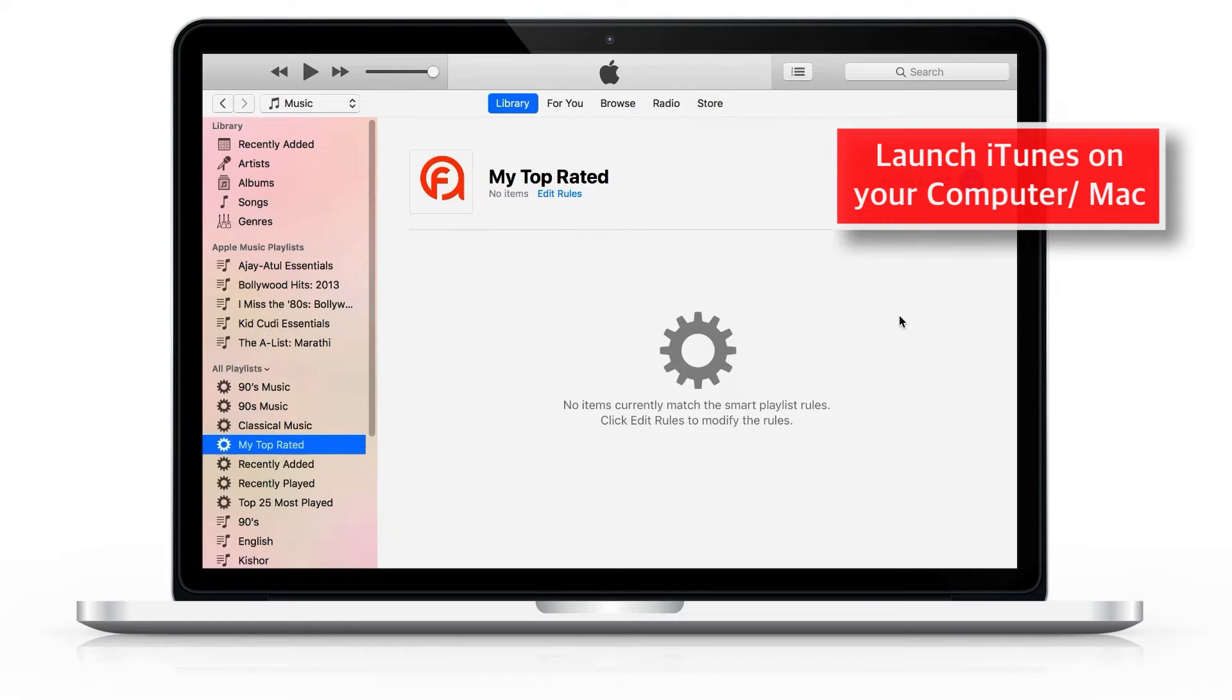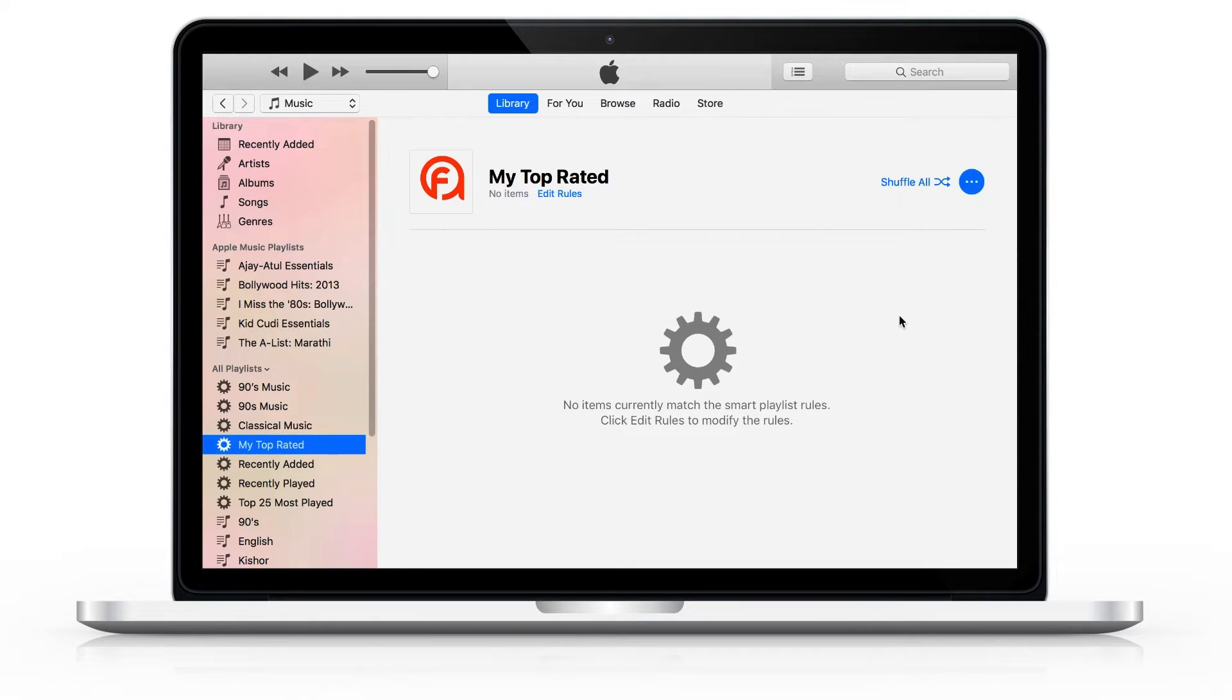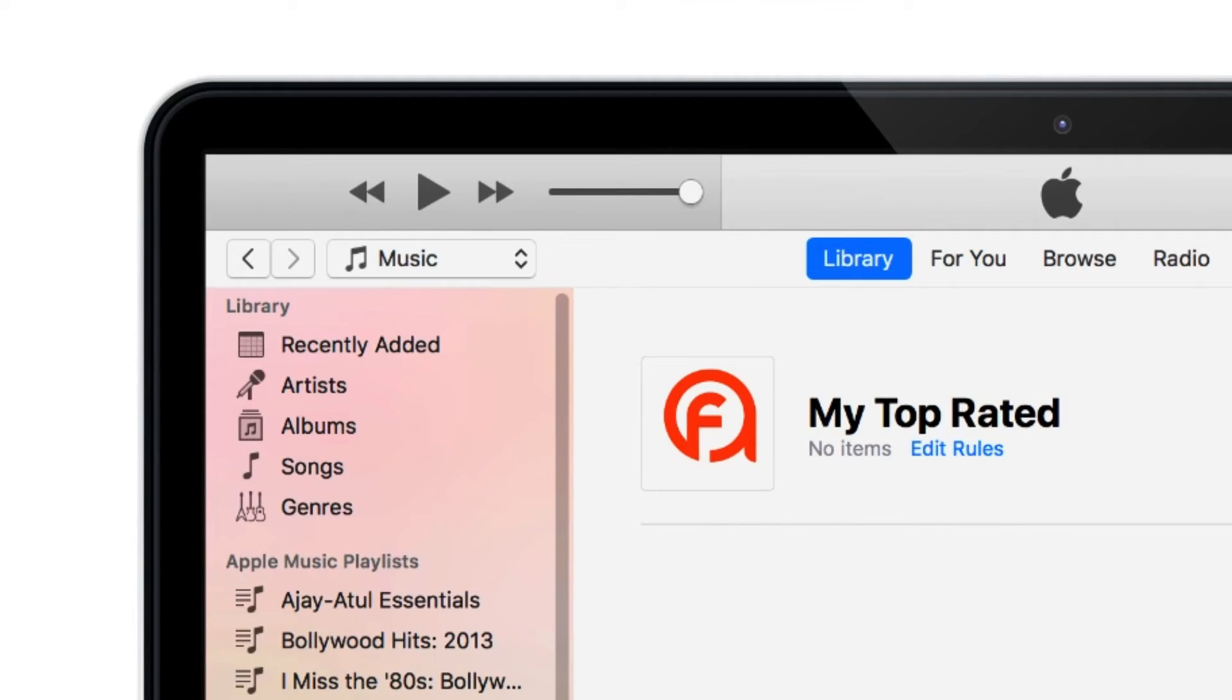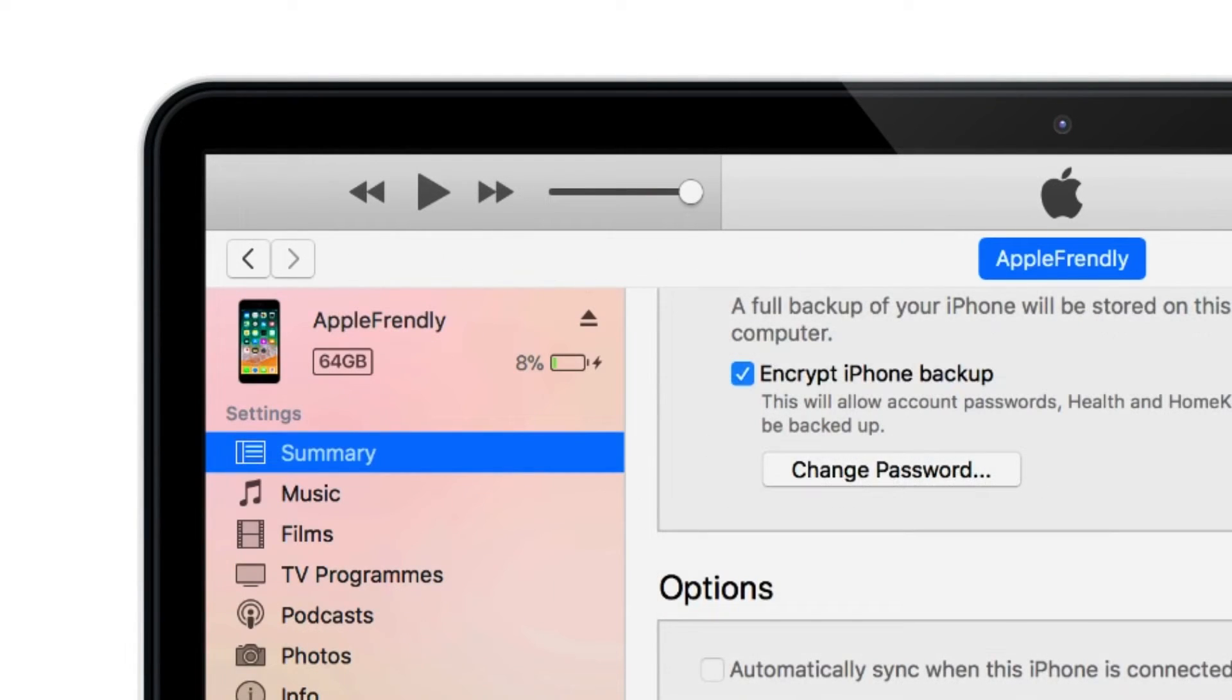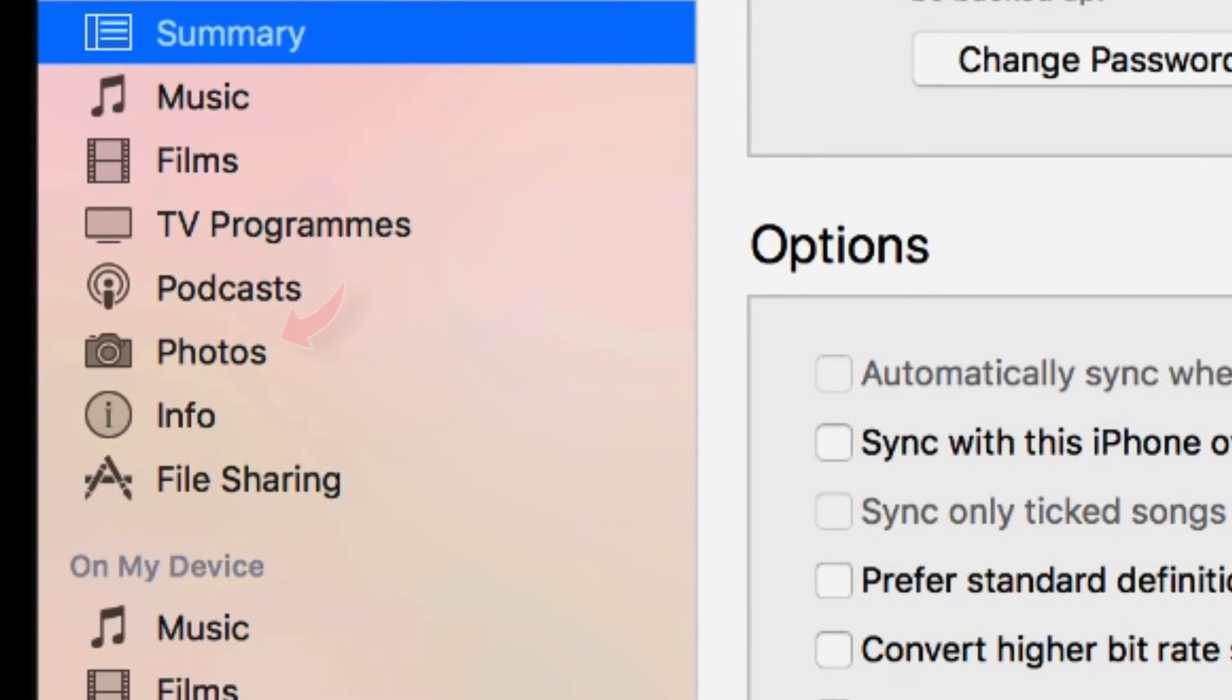Launch iTunes on your computer or Mac. Connect iPhone to iTunes using Lightning Connector and select this little iPhone icon. Now select this Photos option on the sidebar.